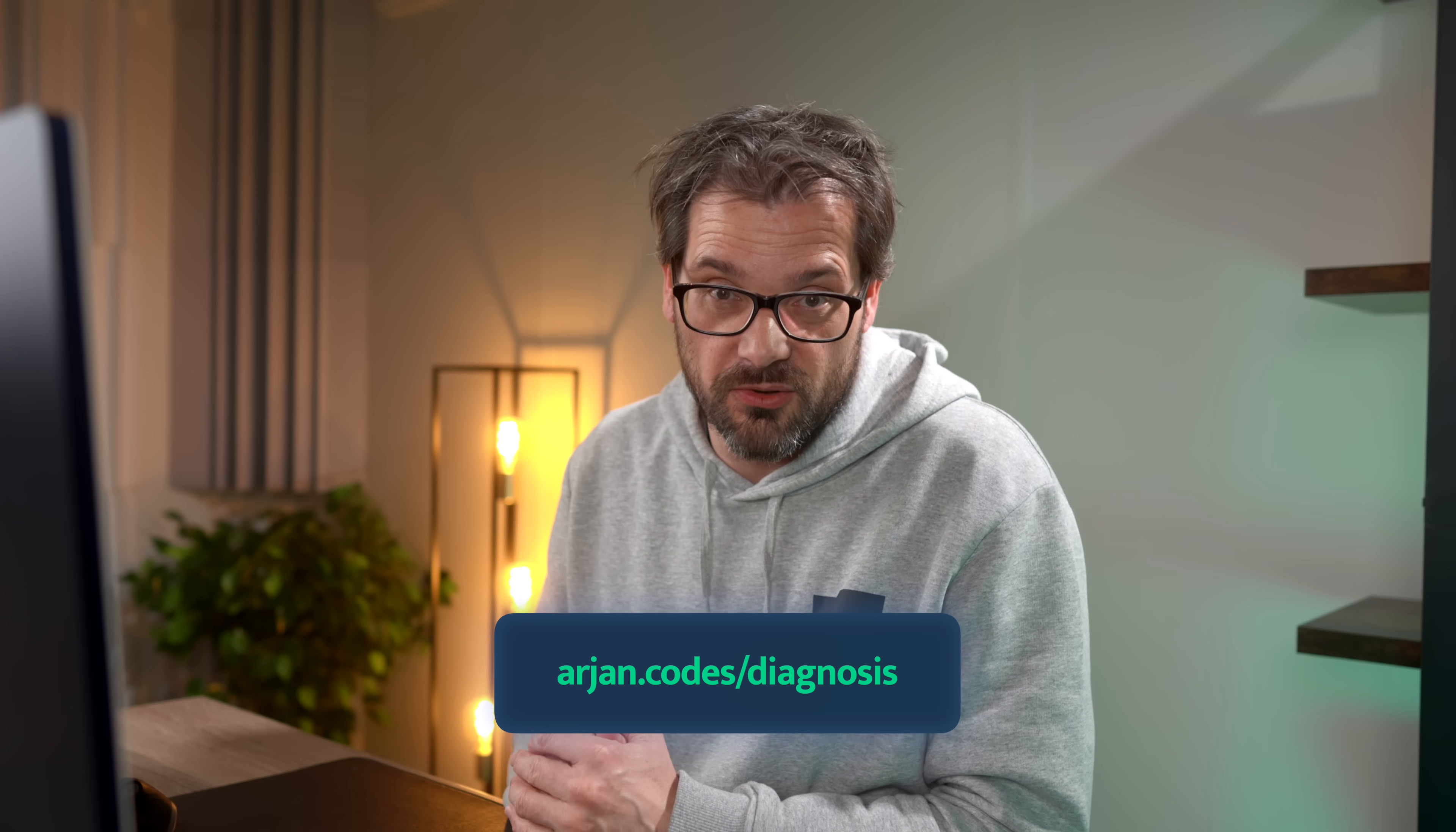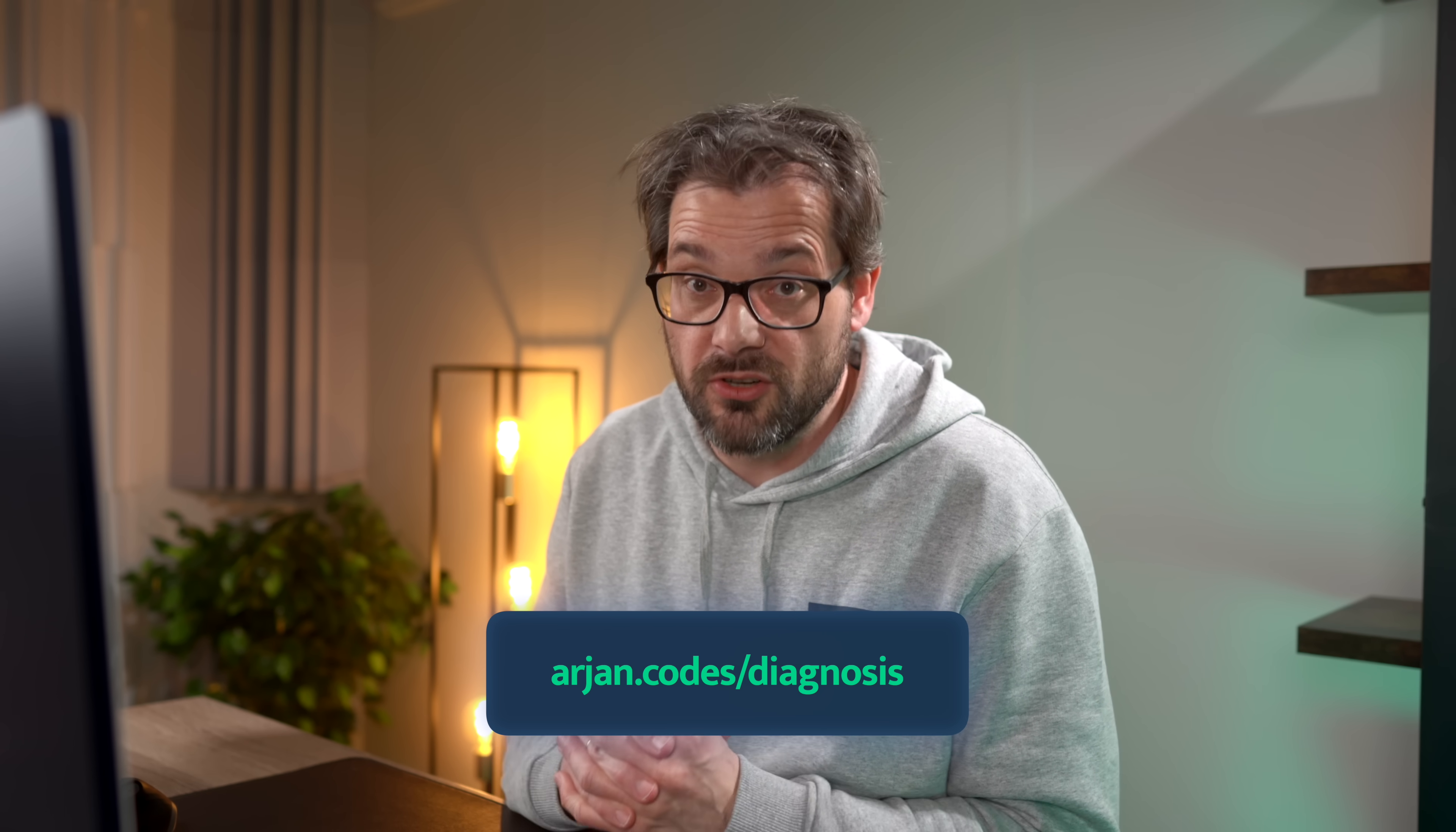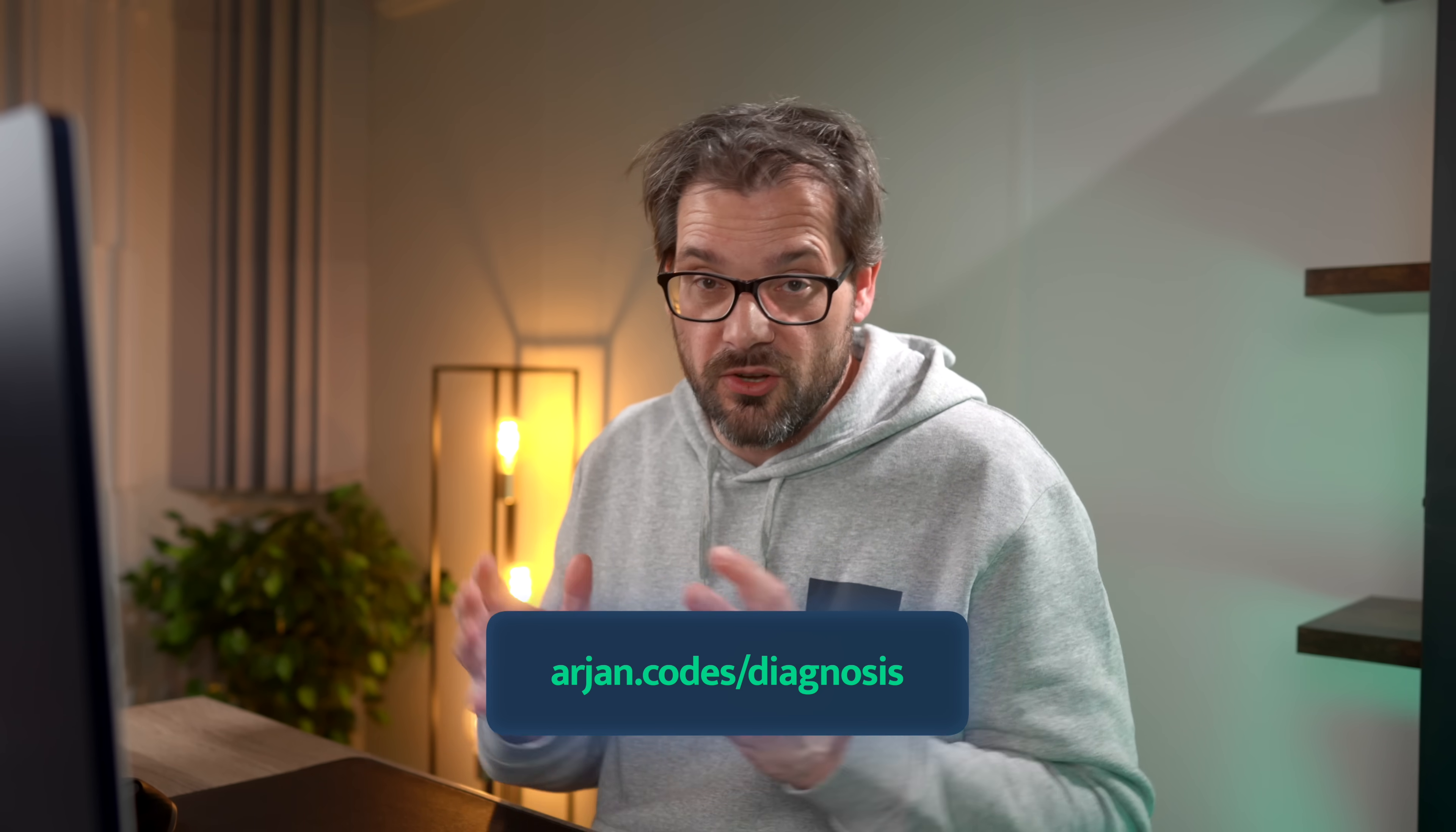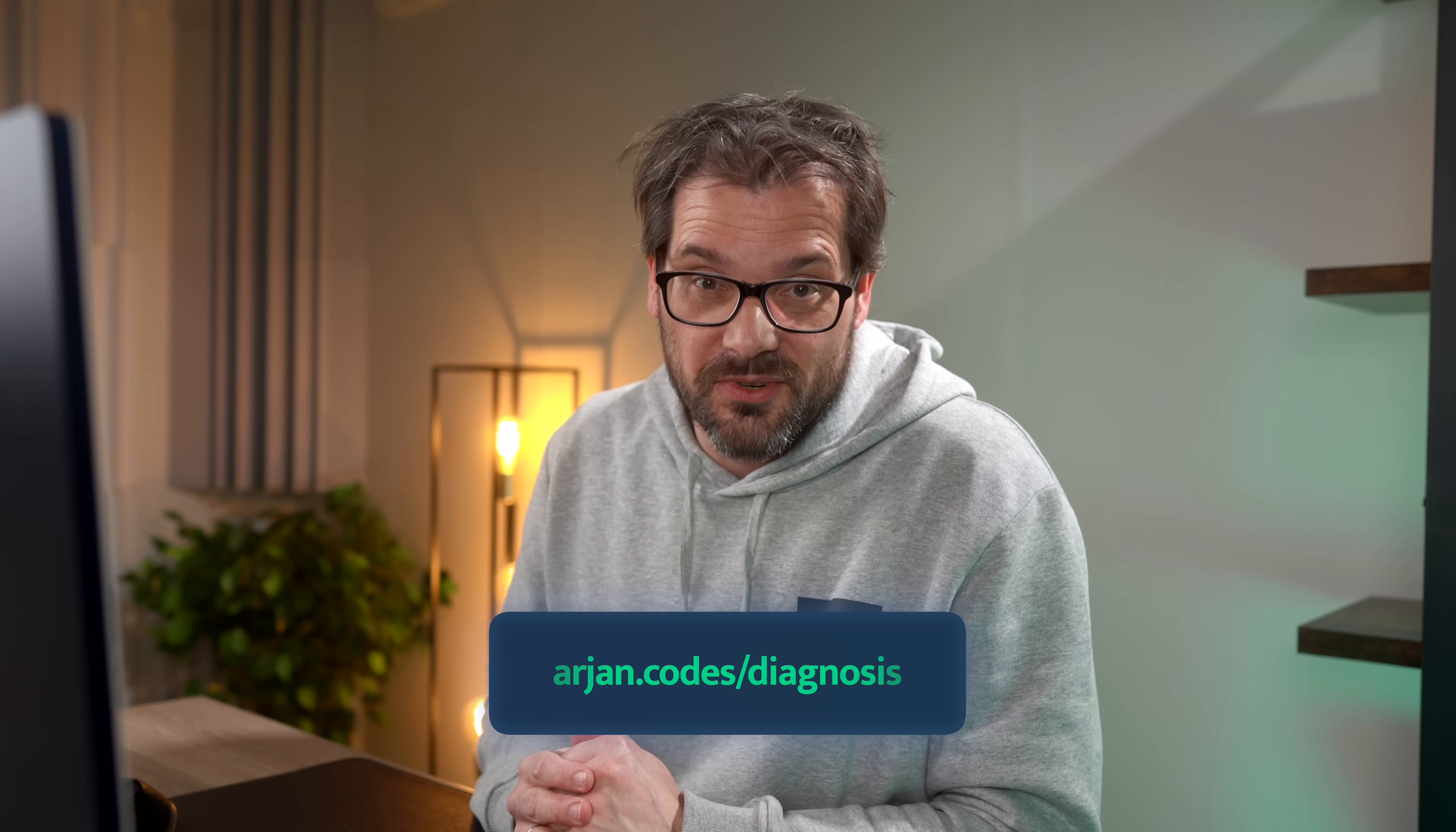If you want to learn how to detect problems in your code faster, check out my free workshop on code diagnosis. It's about 30 minutes, contains a ton of practical advice and code examples that you can apply right away to your own project. Go to arjan.codes.com to enroll. The link is also in the description of this video.